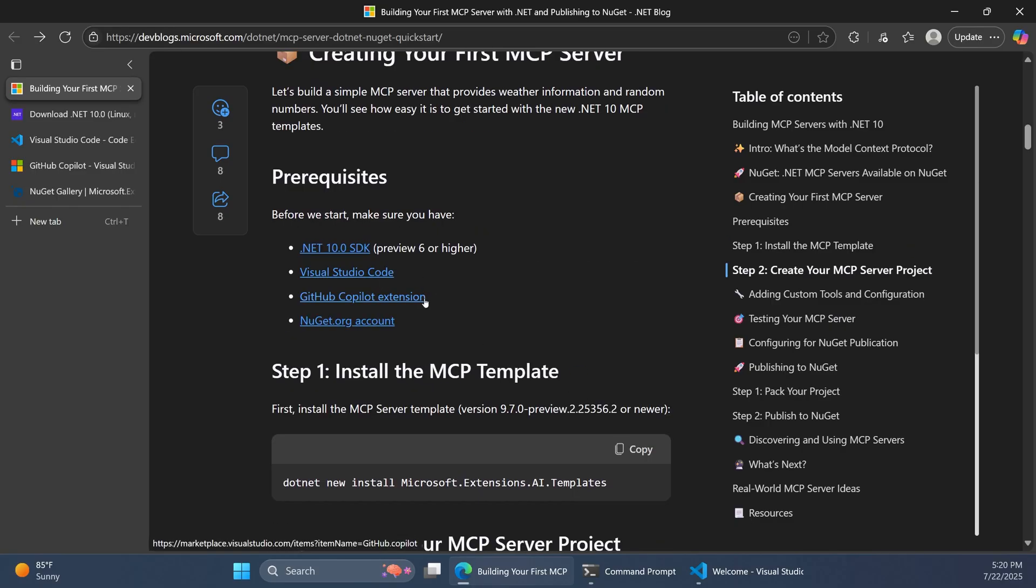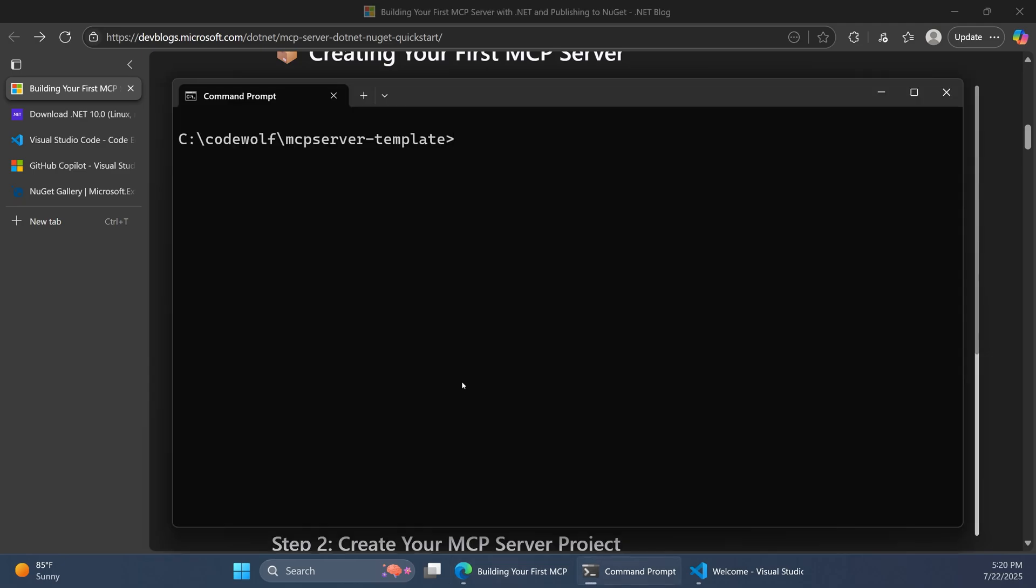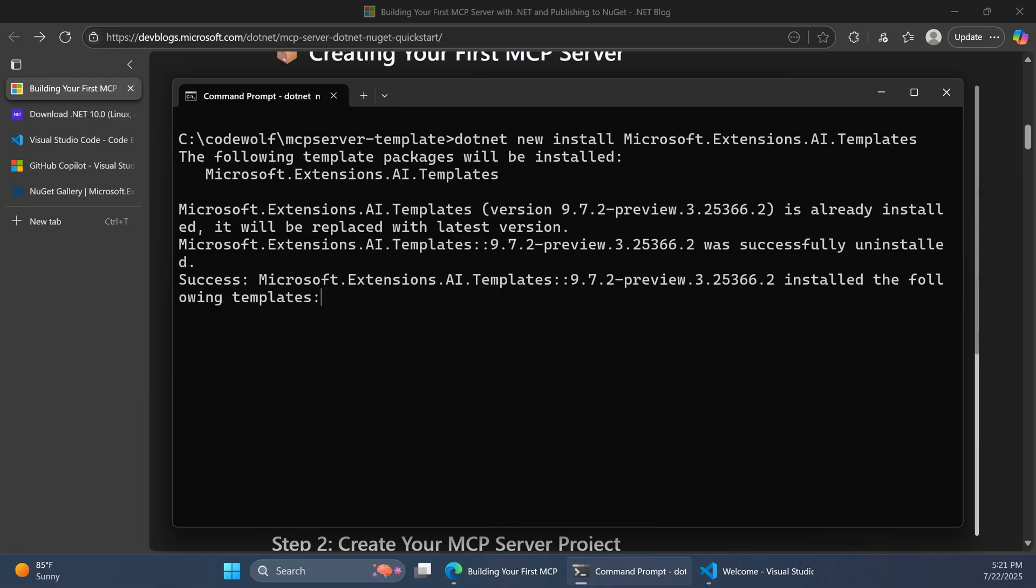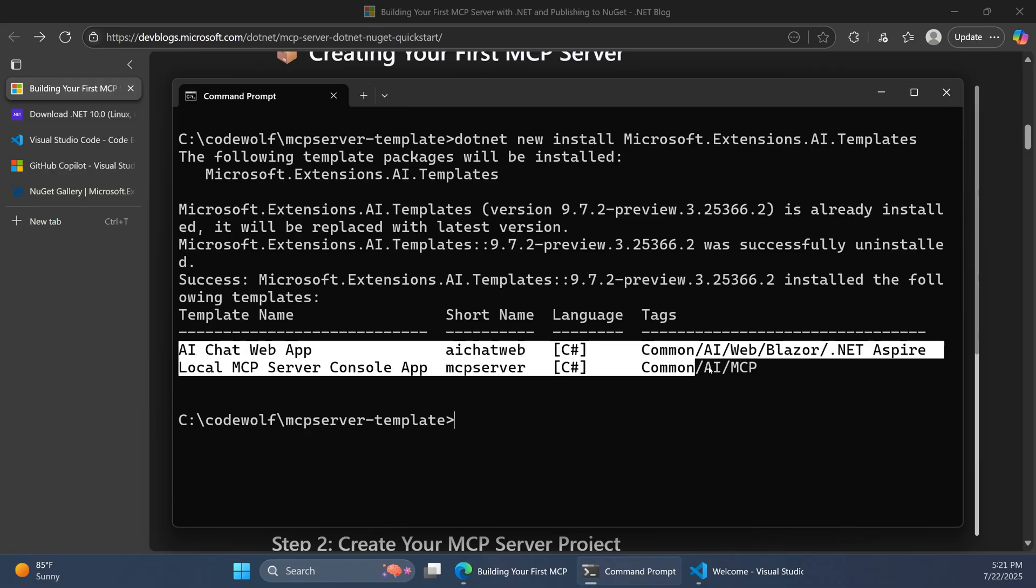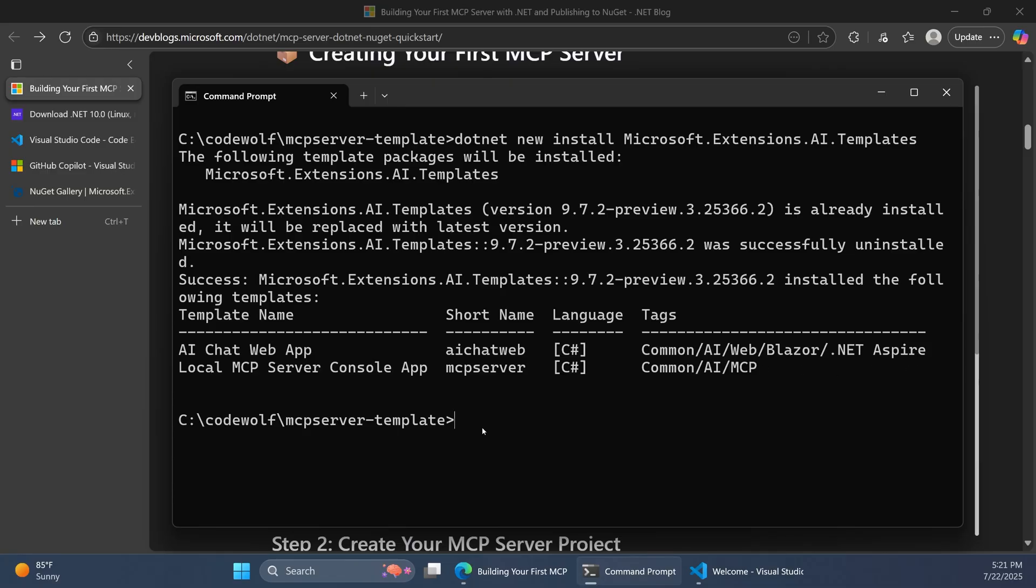So assuming you have all those in place, let's go ahead and install the MCP template. You'll just want to open up a command prompt, and from here we can use the .NET new install command. This allows us to install new templates through packages. So we'll just say Microsoft.Extensions.AI.Templates. I already have this installed, but it'll try to update to the latest version if you already have it. And then it tells us that there's two templates in this package. And now we're ready to start actually building out an MCP server and packaging it.